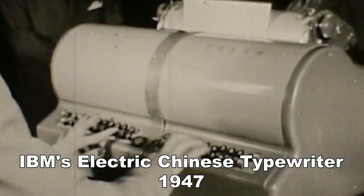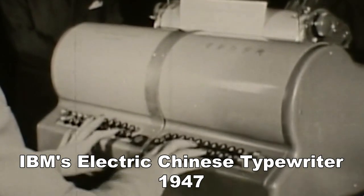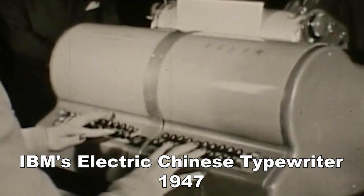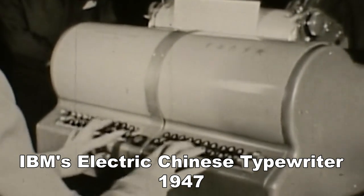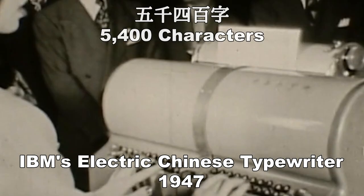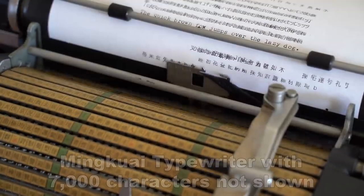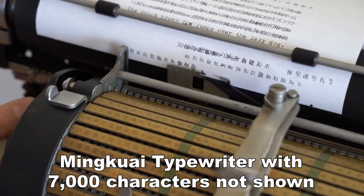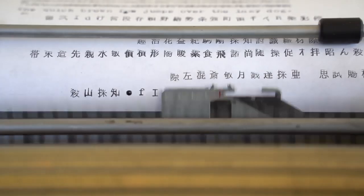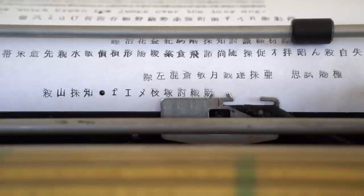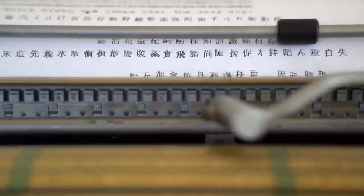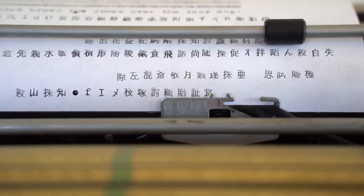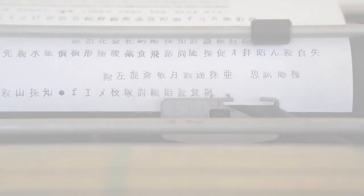Speaking of typewriters, I am planning on this program having more characters than any Chinese typewriter ever had. Better than IBM's Chinese typewriter, with 5,400 characters, and even better than the Minkwai typewriter, with 7,000 characters. My program will have 10,000 characters. And since about 6,500 characters covers 99.9% of what is said in modern Chinese, 10,000 characters will be more than enough for my needs.